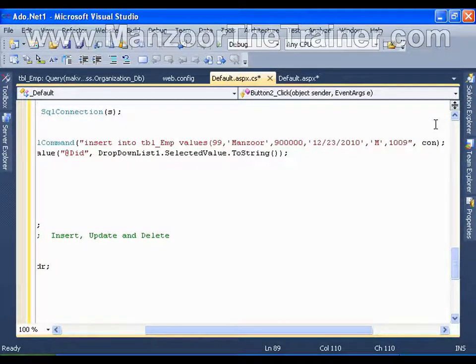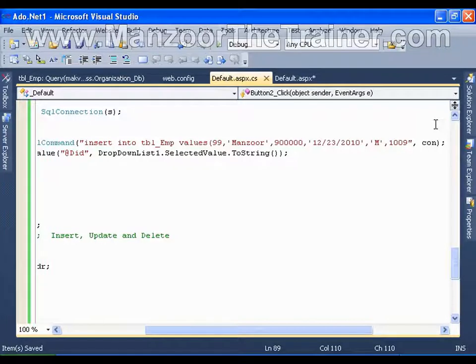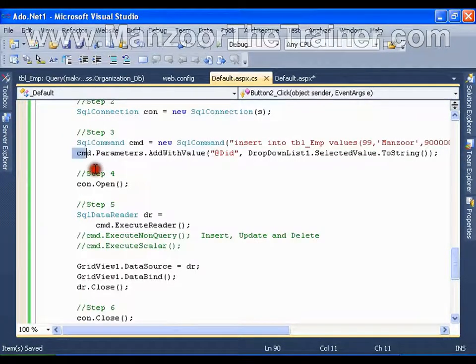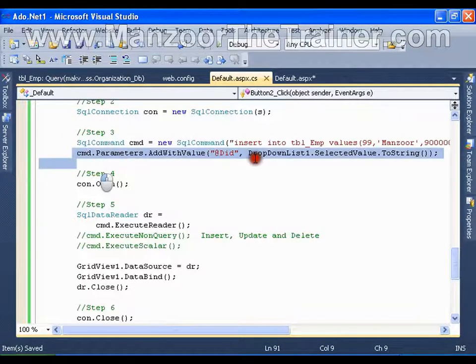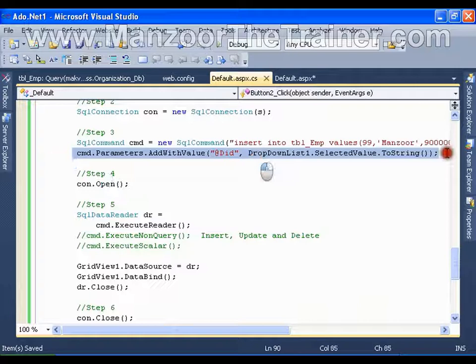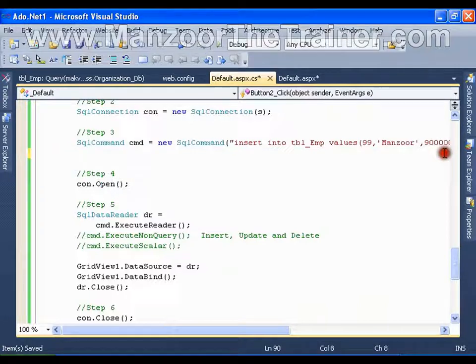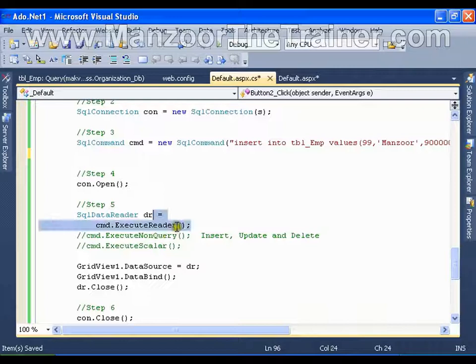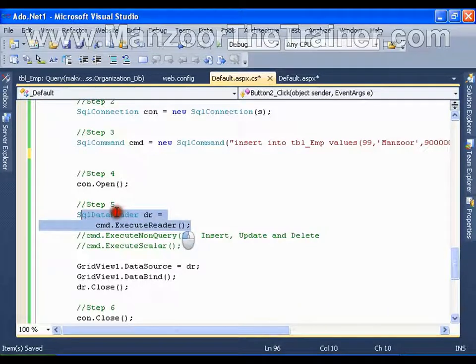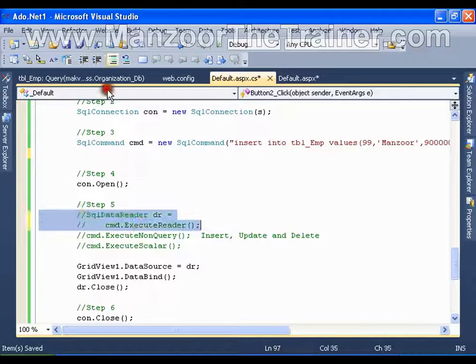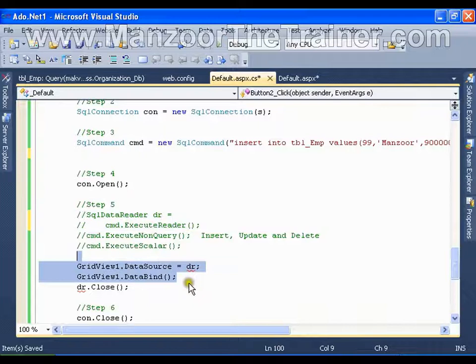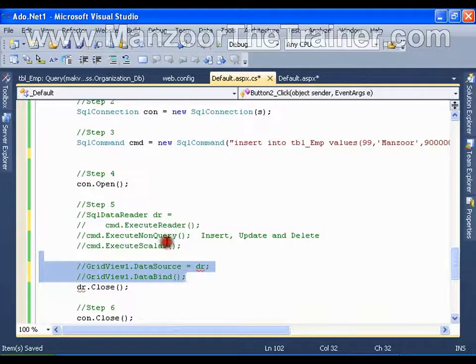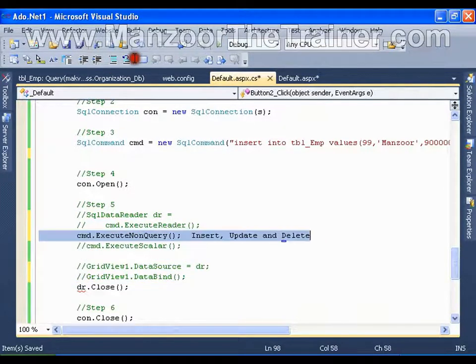That's it. This is simple insert query. And I don't need cmd.parameters.addWithValue. And here I am going to use execute nonquery. And I do not need SQL data reader, neither this nor this. I simply say execute nonquery. That's it.